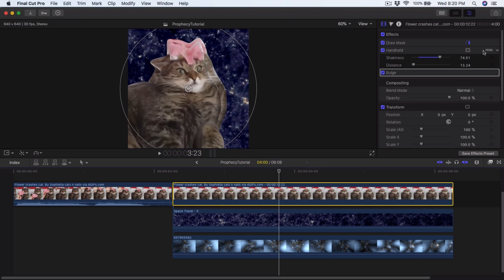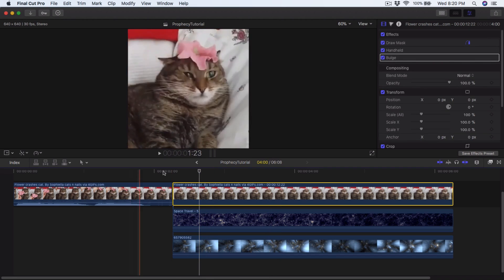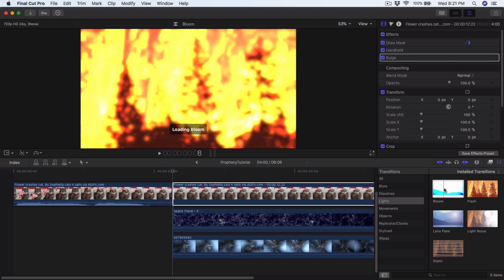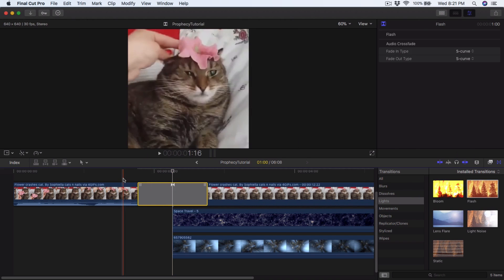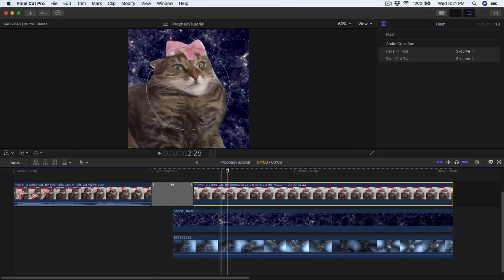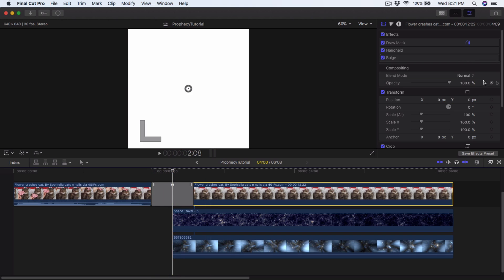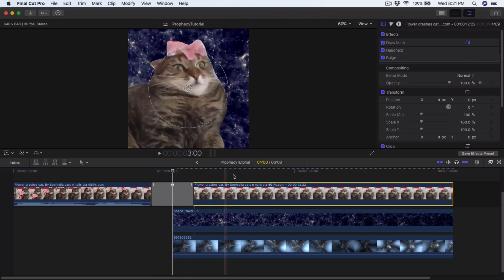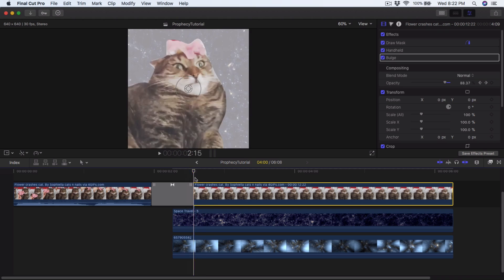Now we have Draw Mask, Handheld, and Bulge on the first layer. Go to the opacity. I like to go into Lights and Transitions — you can use bloom, light noise, lens flare, or flash. I used Flash, so drag that on. Make it a bit shorter in length. Then go to the first layer's Opacity, add a keyframe at the beginning, then a couple of seconds in lower the opacity to around 50–65 percent so you can see through the cat and see the sky behind.